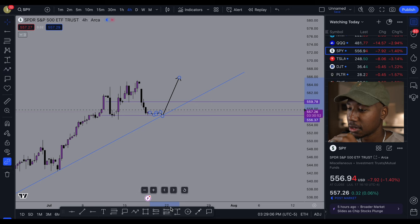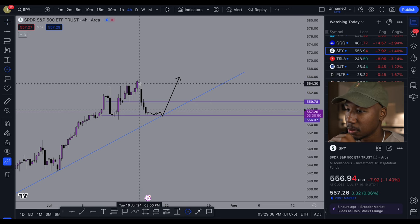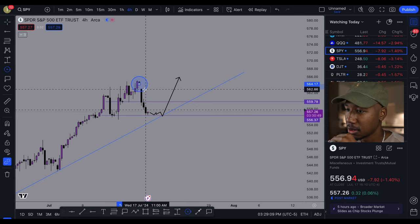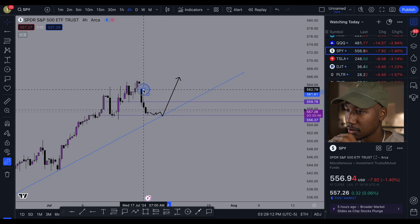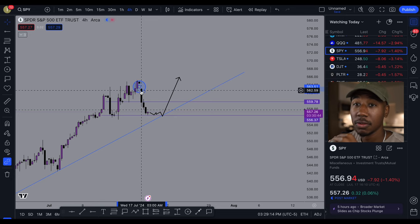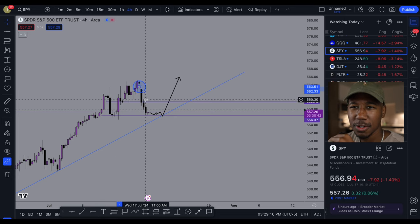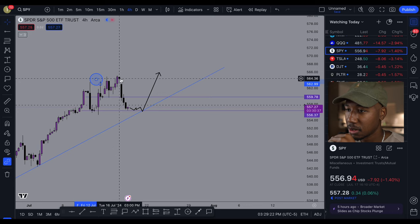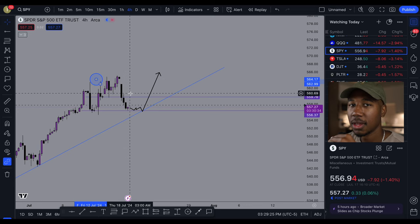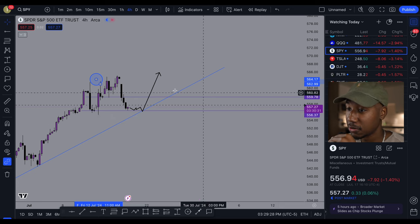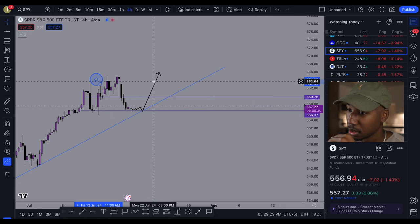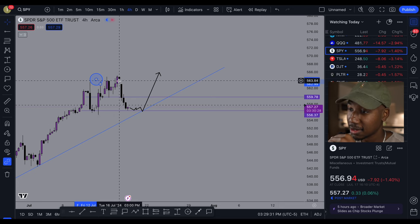We also want to point out there is a gap right here that is left unfilled. For those of you that don't know what gaps are: the candle closed right here and then opened here. Every gap is going to be filled at some point, so that is an area that the market is looking to come back to.